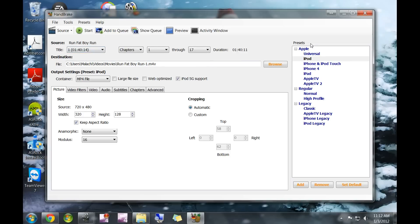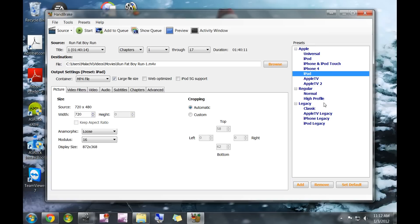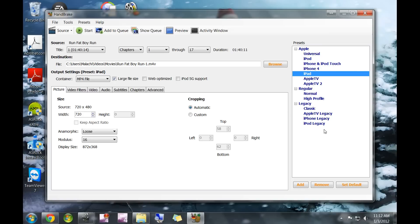Over here on the right, you're going to select which preset you want. I choose iPad because I already have the movies on my hard drive in nice quality for me to view in Windows Media Center, so I don't need Apple TV or higher quality presets. This is strictly for my iPad and iPhone.